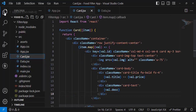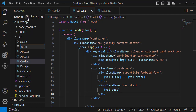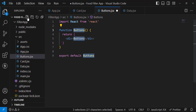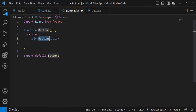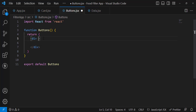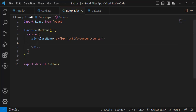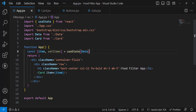To add the filter buttons we need to create another component — buttons.jsx. Inside it we will display all the buttons. We add a class name with display flex and justify-content-center. To display the buttons we need to pass them from app.jsx to this Buttons component.